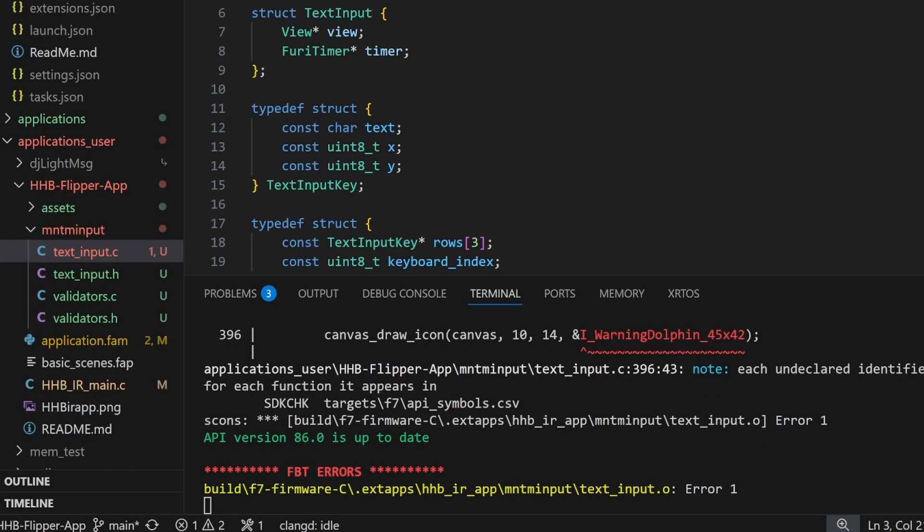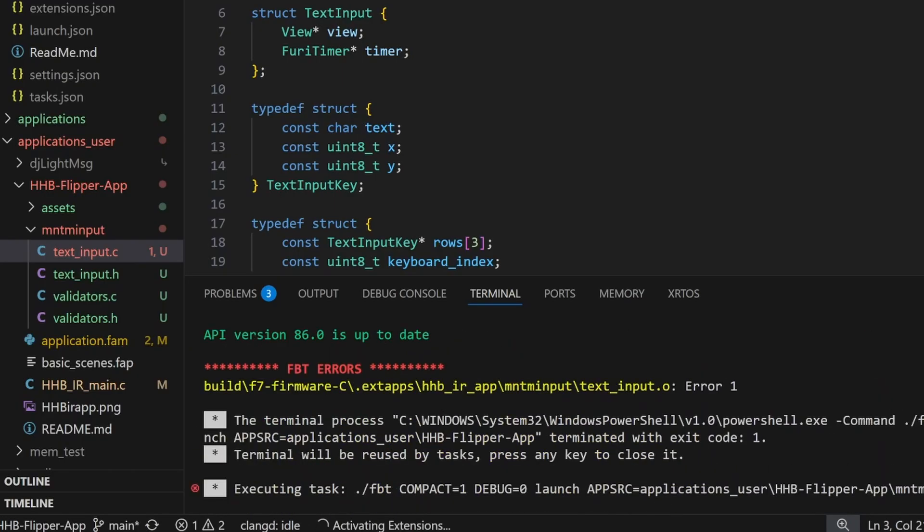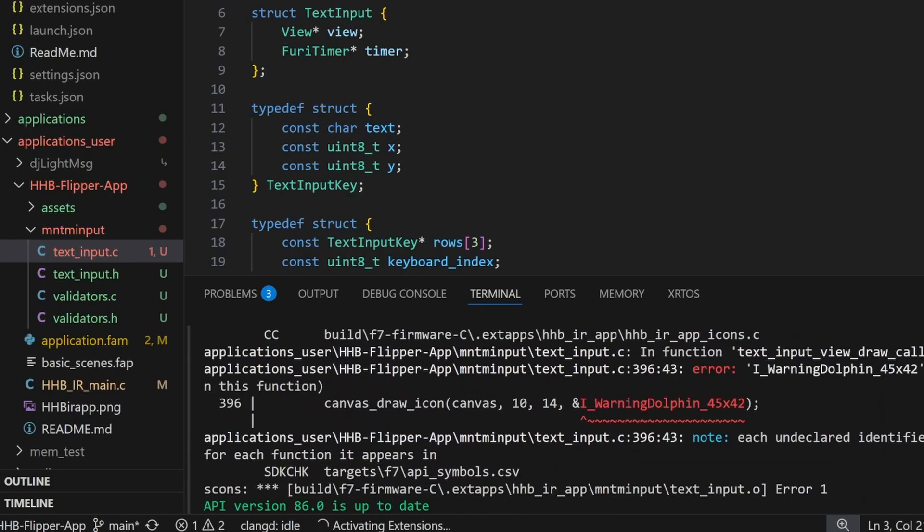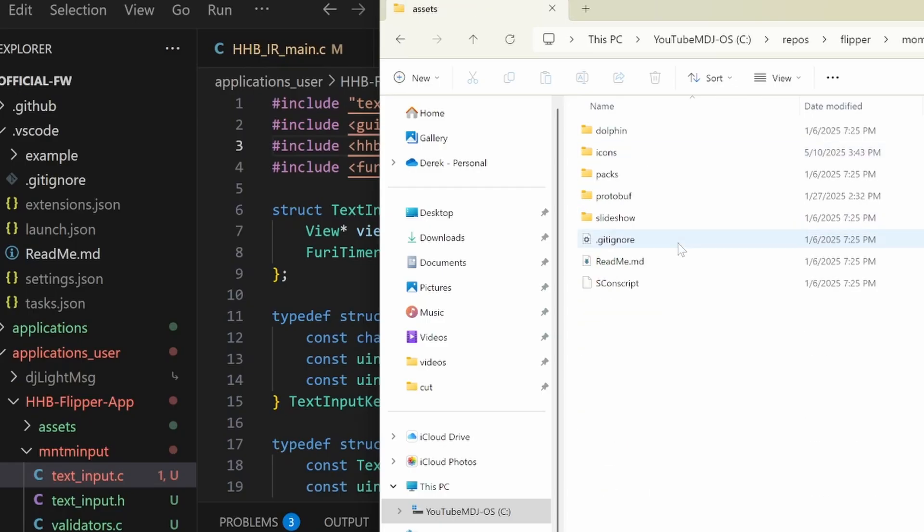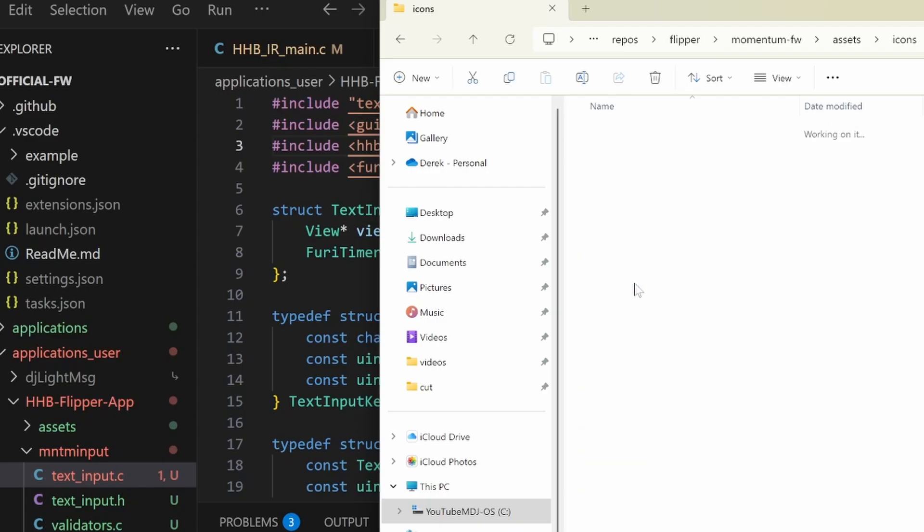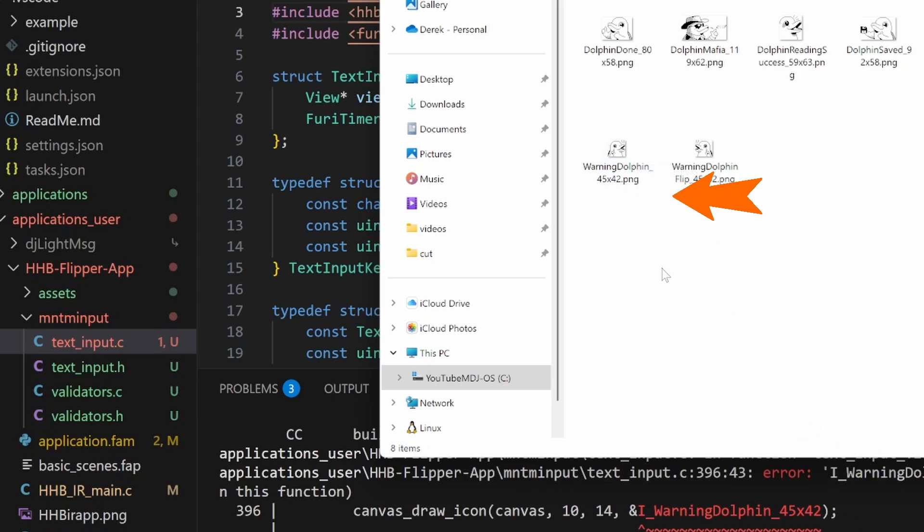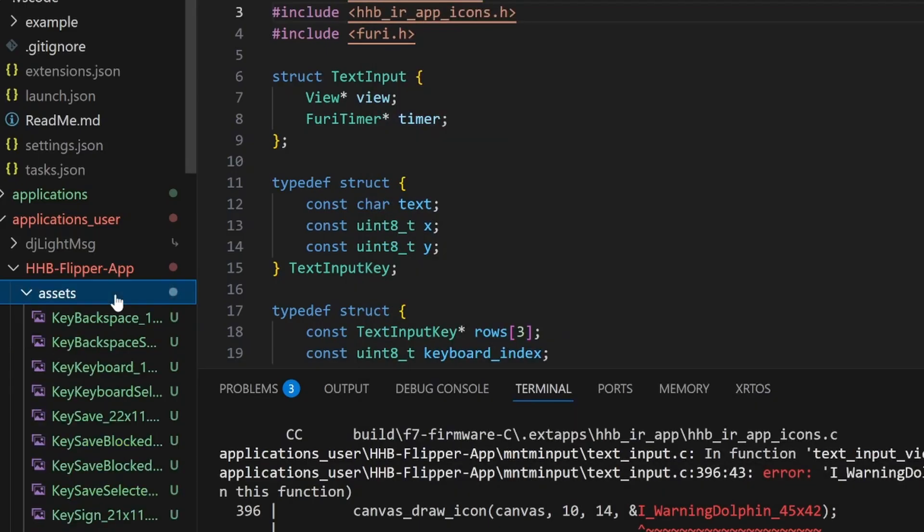And this time we're down to just one error about warning dolphin 45 by 42. In our assets folder, we'll go to icons and then in icons, we'll go to dolphin. And again, we're looking for the 45, 42. So we'll copy that one into our assets folder.